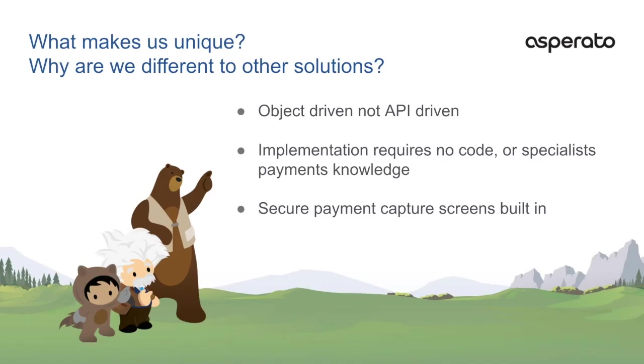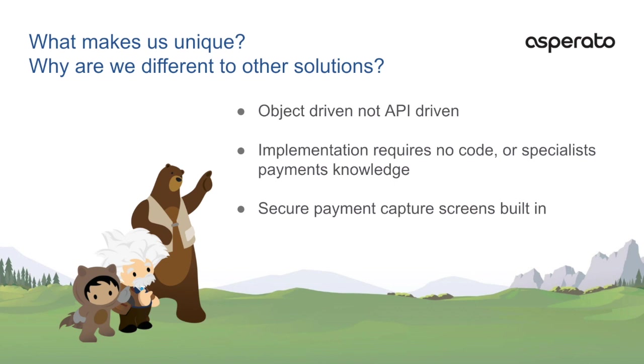We are different to other solutions on the AppExchange. Why? Well, Asperato integrates at the object level, not at an API level, so that the process of implementation and maintenance is code-free. The experience is consistent across all payment gateways and does not require any specialist knowledge of the individual APIs, and as a result is far less error-prone.